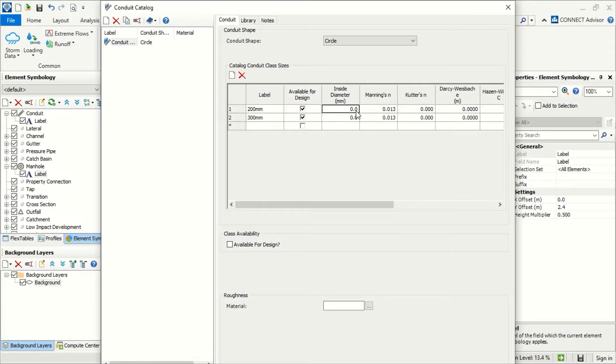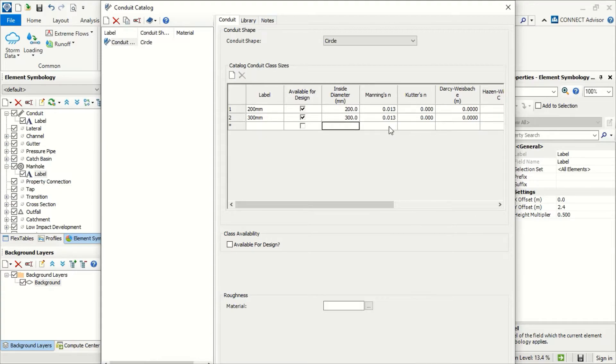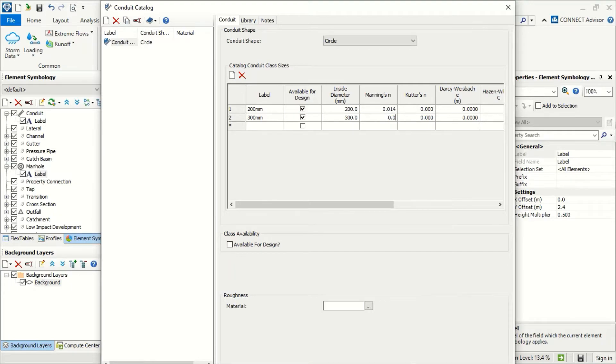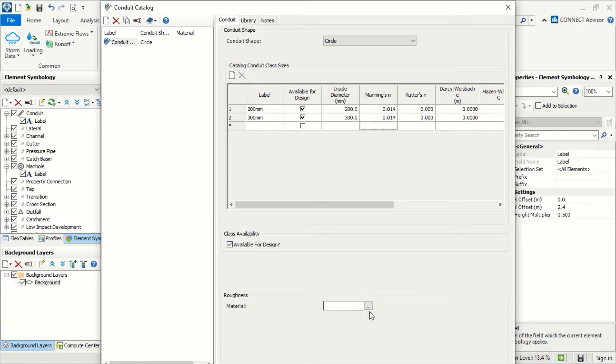For the diameter, I will use now 200, 300. For the Manning, for example, if it is concrete, we use Manning factor 0.4 and we can add as many diameters as we want. Now we check available for design and for the materials.